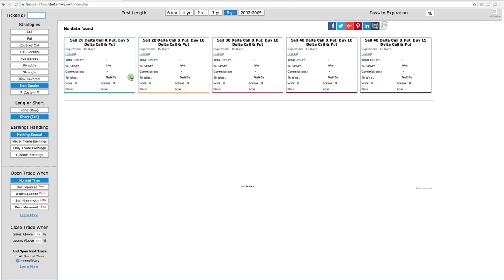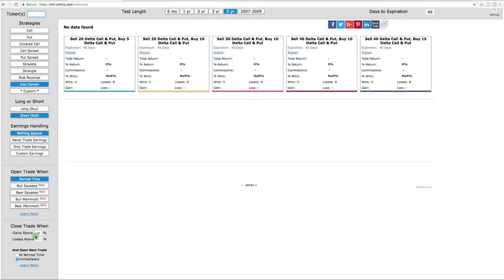Let's go to the CML option strategy back-tester. What I'm looking at is an iron condor. We're selling the iron condor to open. Obviously there's no earnings, it's an ETF, so just nothing special here. We're opening at normal time and we're closing the trade when we have gains at that 40% of max profit. And then each trade is simultaneously opened, so once the trade is closed, immediately we open a new one to give you an idea of how did this strategy perform.